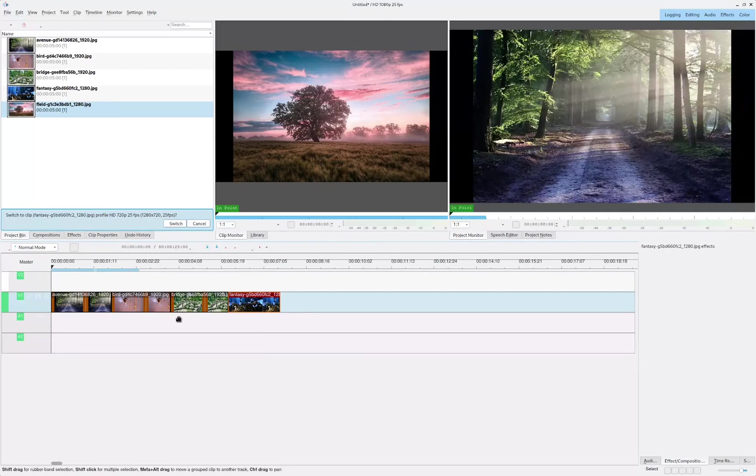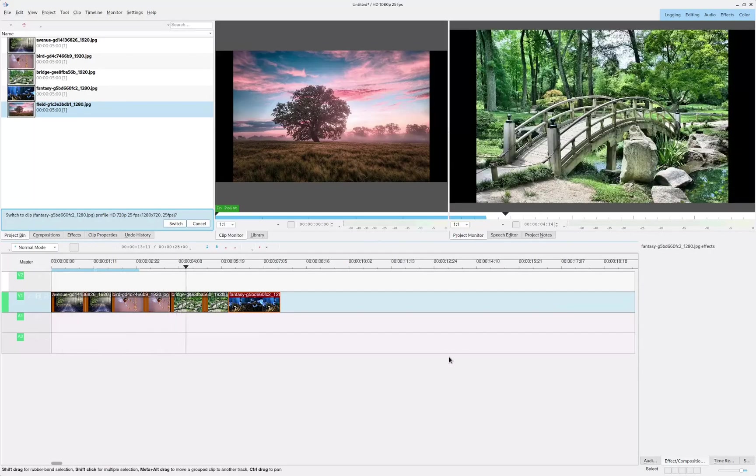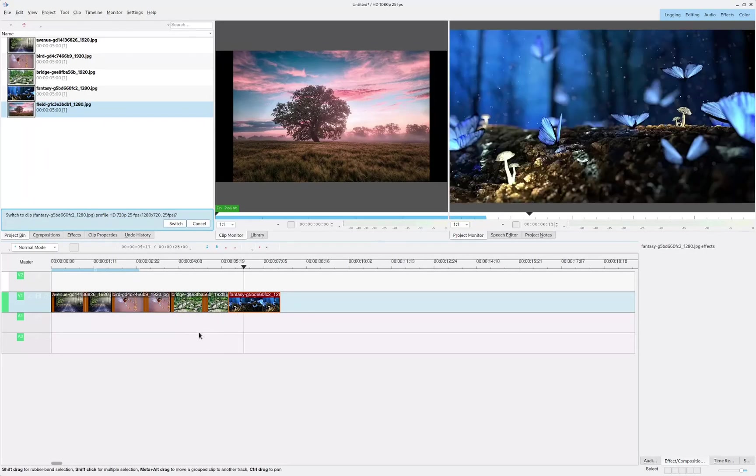And if I hit play, it's going to change every couple of seconds.